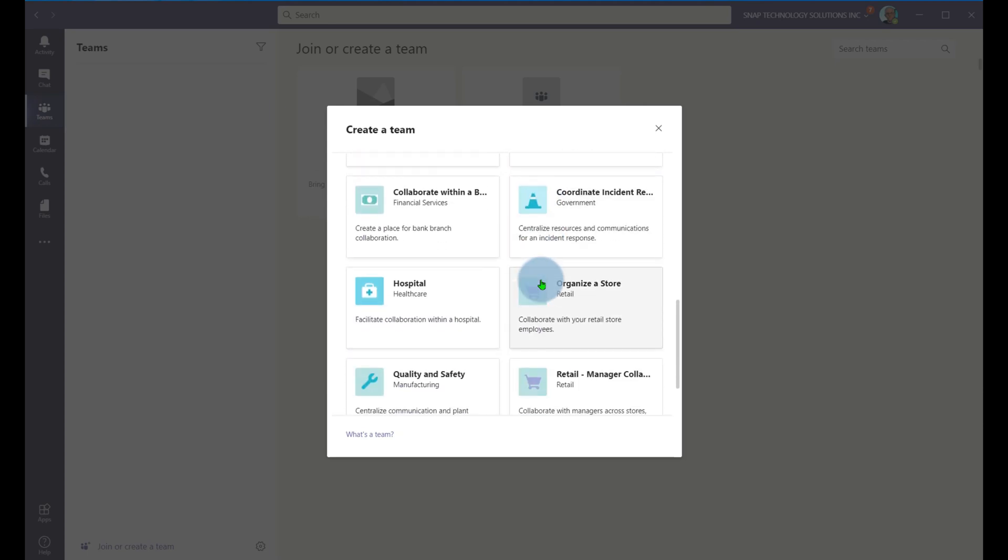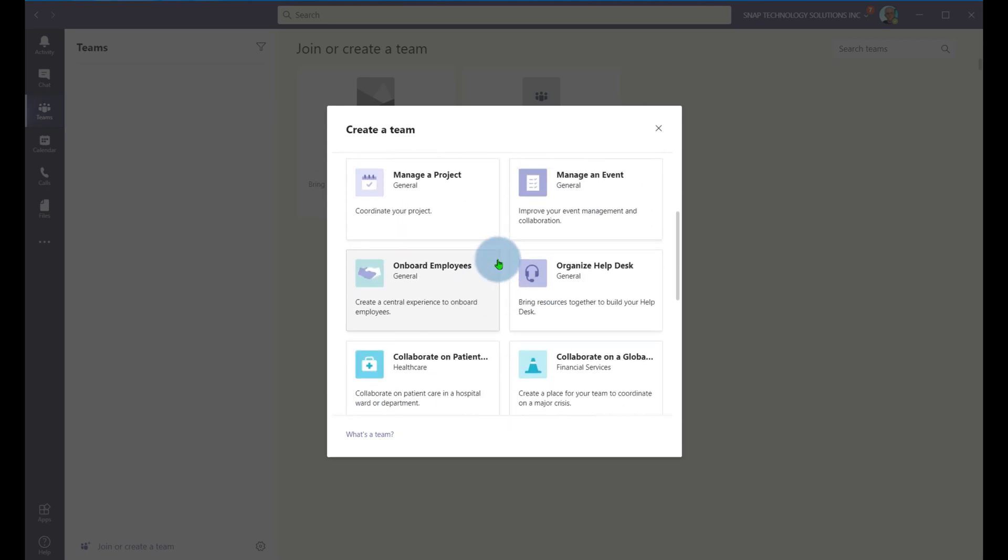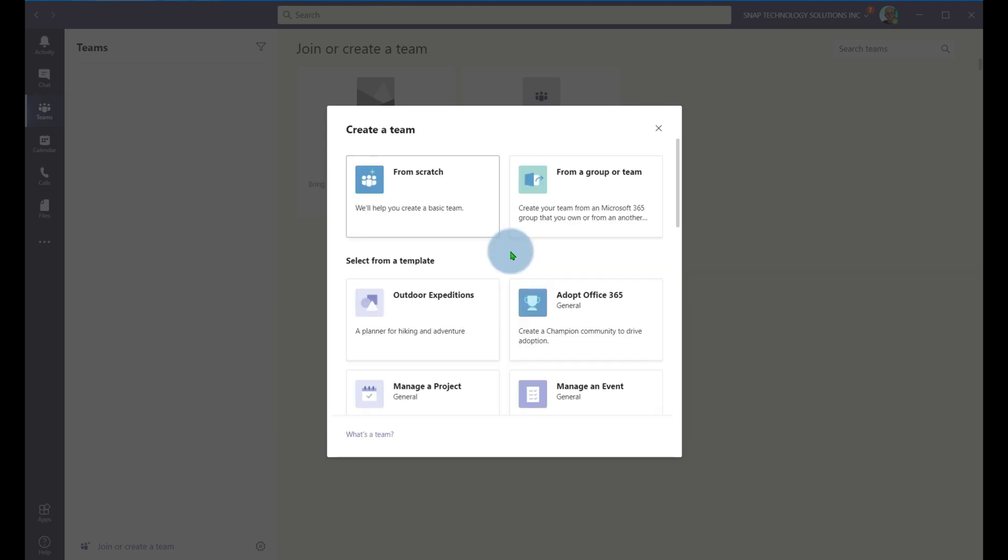Microsoft has provided a number of existing templates for corporate clients. And if you're an educational client, you'll see a dialogue box come up that shows a classroom, a community of peers and organization, just a few different templates and a smaller selection of templates in an educational environment.